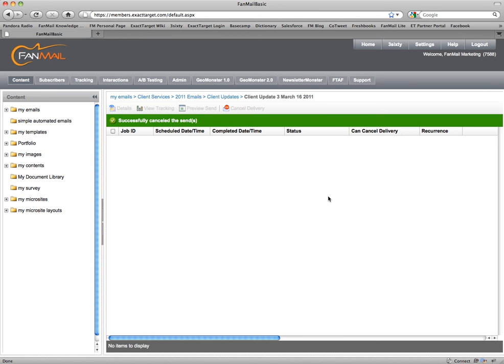The only danger here is that it can get a little tricky if this was immediately before the scheduled send — say within minutes or so. So if you run into that, please let us know and we'll do the best we can to get it worked out.